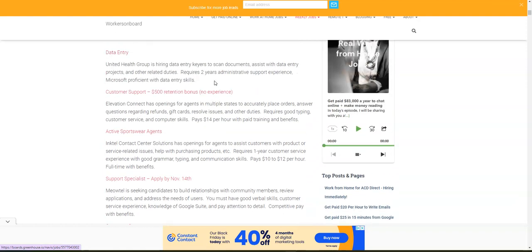The more companies that you apply to, the greater your chances of getting hired to work from home. Thank you so much for watching. Remember, if you haven't subscribed, please feel free to do so and make sure you check out my next video. Thanks for watching.